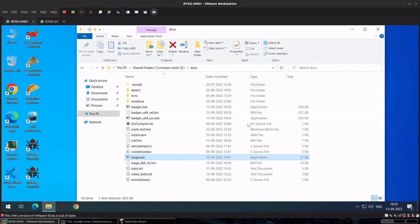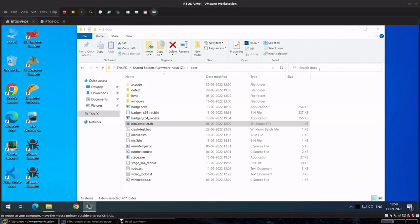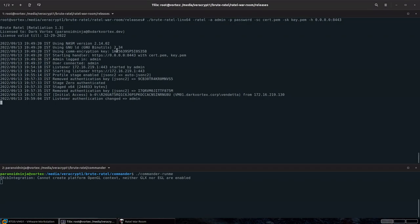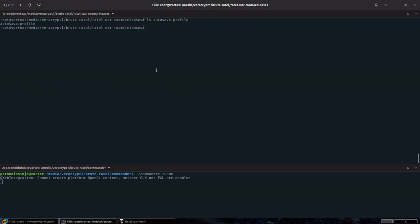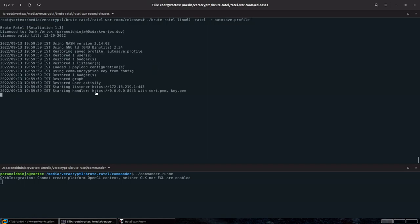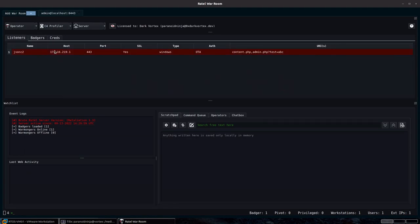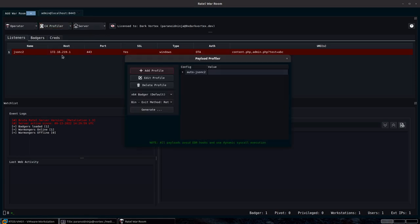Now let me show a scenario where you want to kill the listener and update the server without losing your payloads. You can simply type Ctrl+C — by default an autosave.profile will be created containing your whole server configuration. You can then type hyphen r autosave.profile and your listener and everything is automatically restored. If you connect back you can see your badger, listener configuration, payload profiles, and other information.